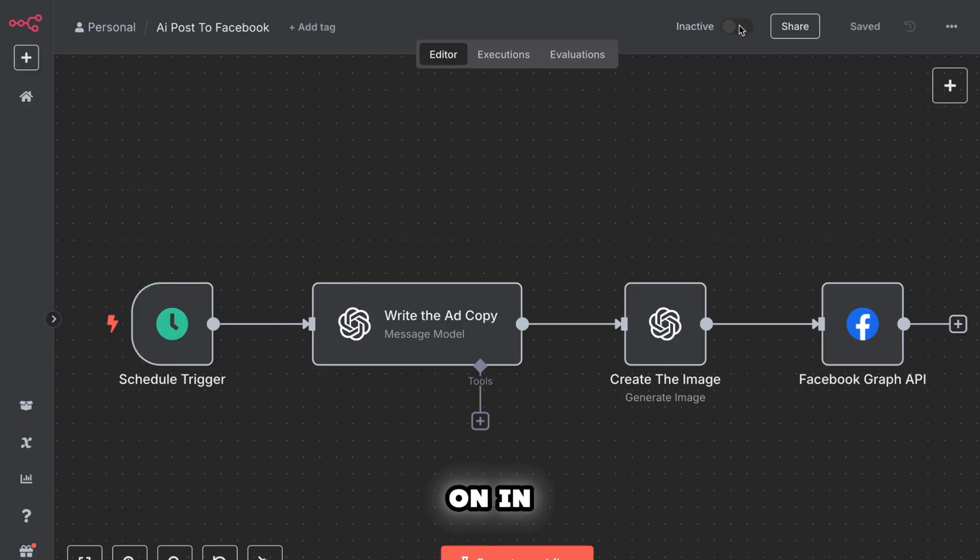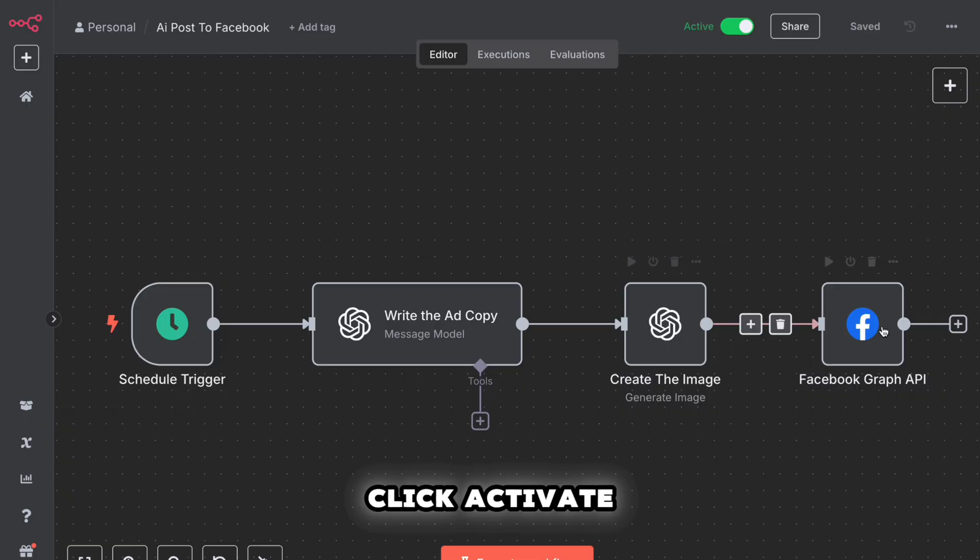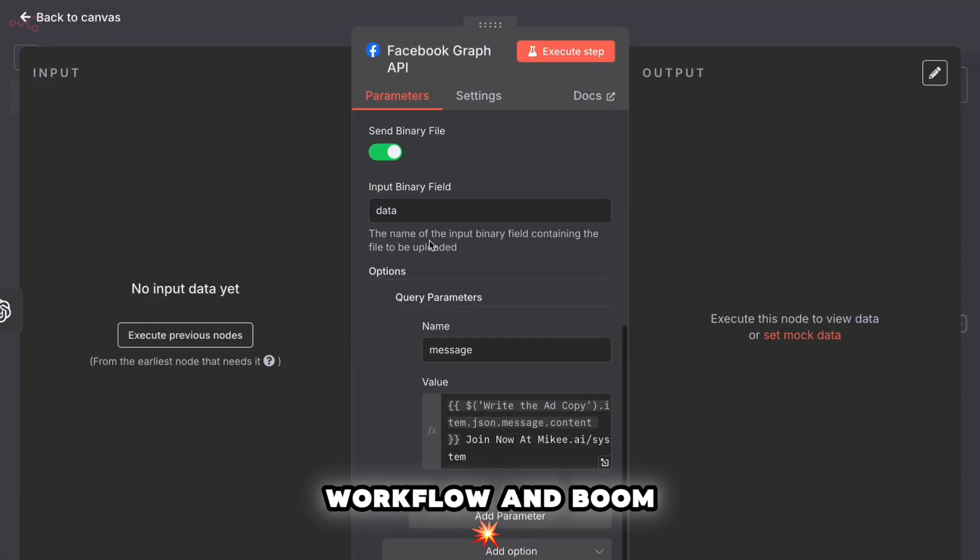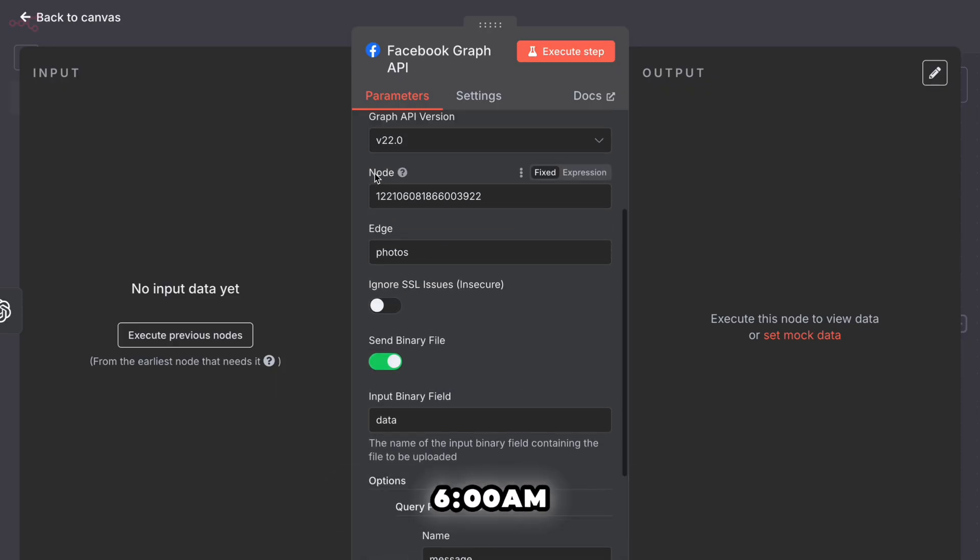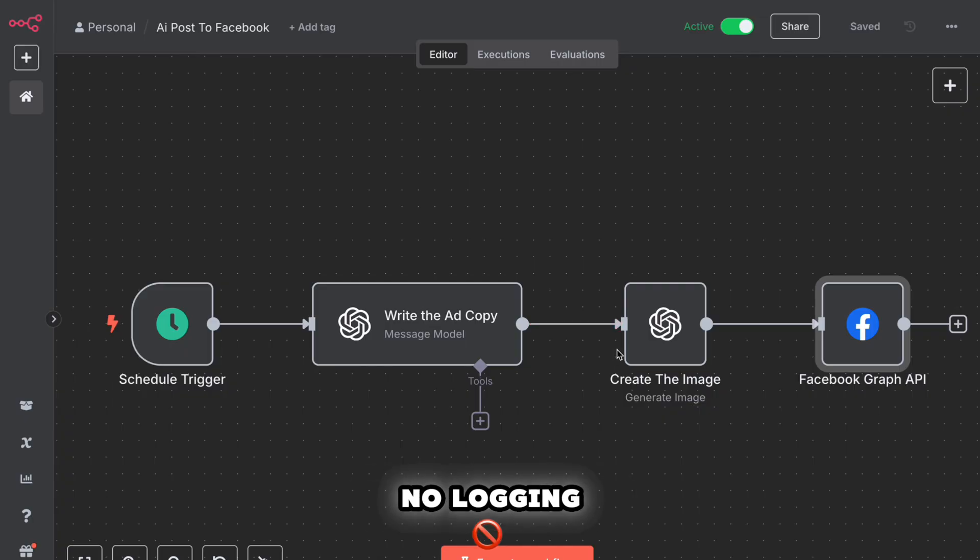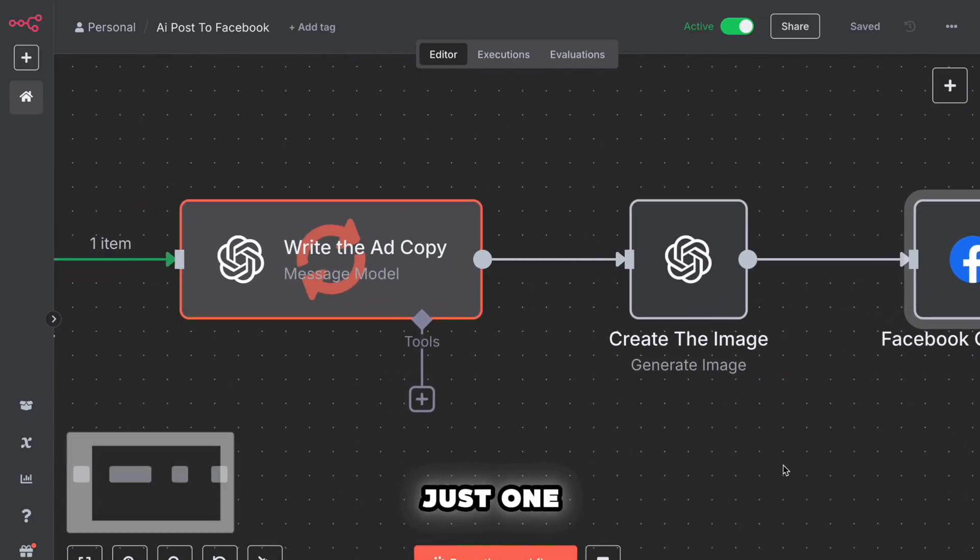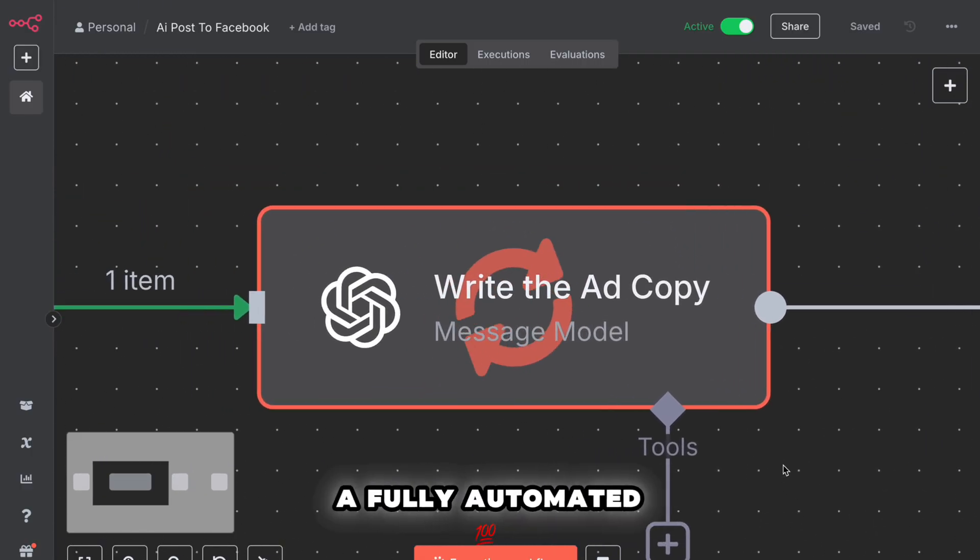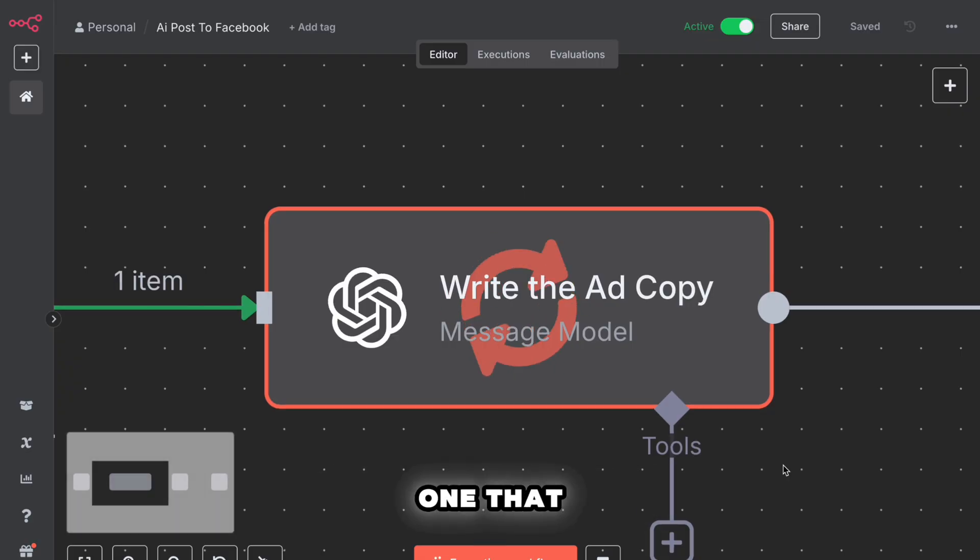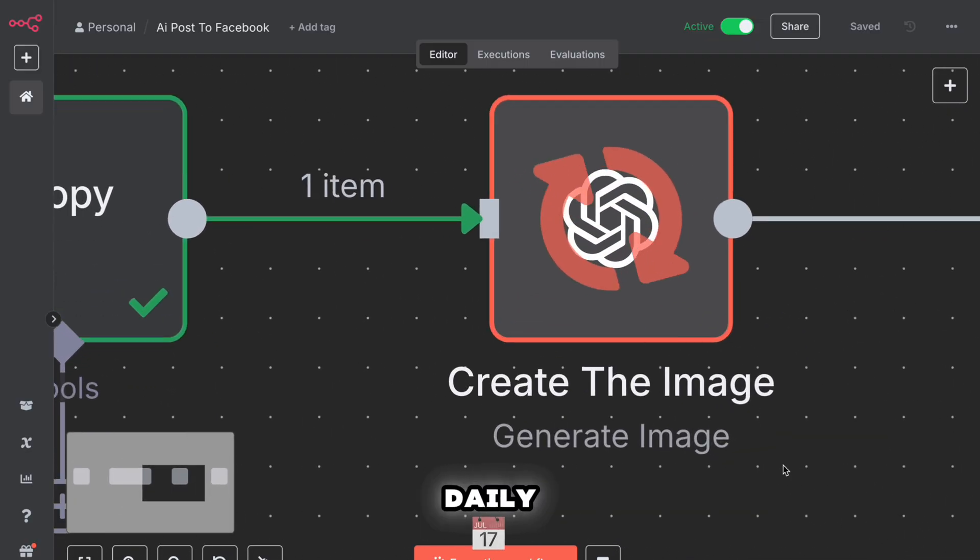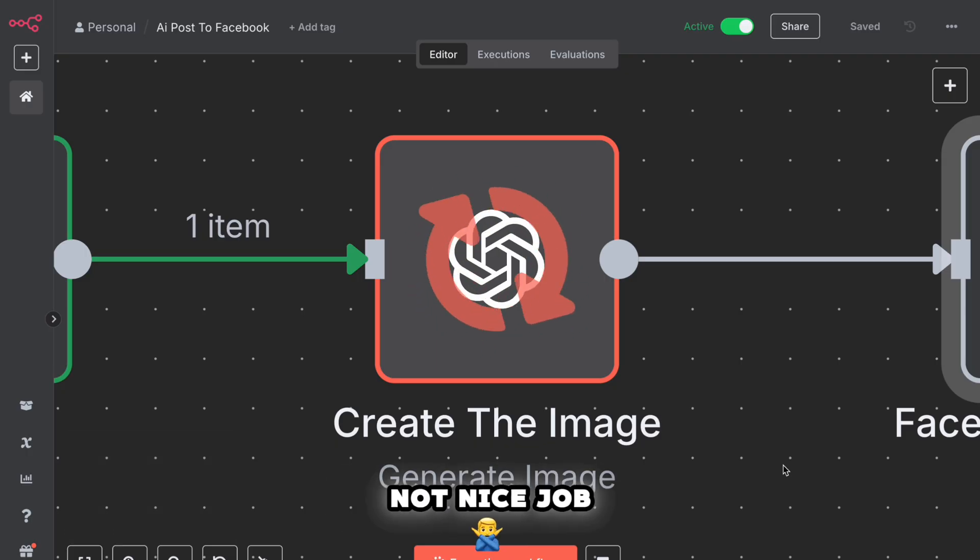Final step. Turn it on. In the top right corner, click activate workflow. And boom, it's live. This thing will now run every morning at 6 a.m. Write a new ad, generate a matching image, and post it to your Facebook page. No logging in, no scheduling tools, no Canva, no Zapier. Just one automation. And it does it all. That's the setup. You built a fully automated AI powered content machine. One that runs on autopilot, delivers fresh content daily, and looks like you're working 10 hours a day, even when you're not. Nice job.